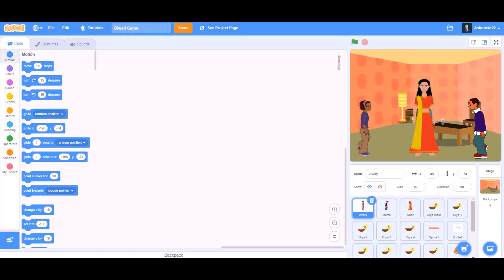Hello everyone, welcome back to my channel. Diwali is round the corner, so today we will be coding a Diwali game in Scratch 3.0. Let's get started.